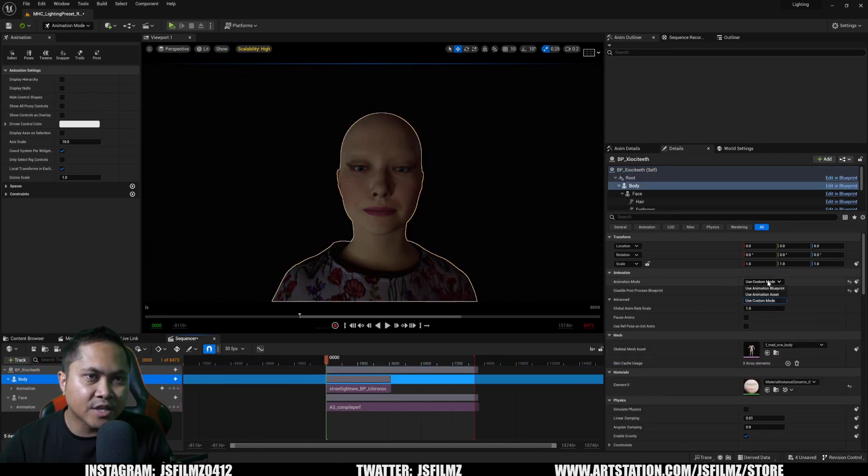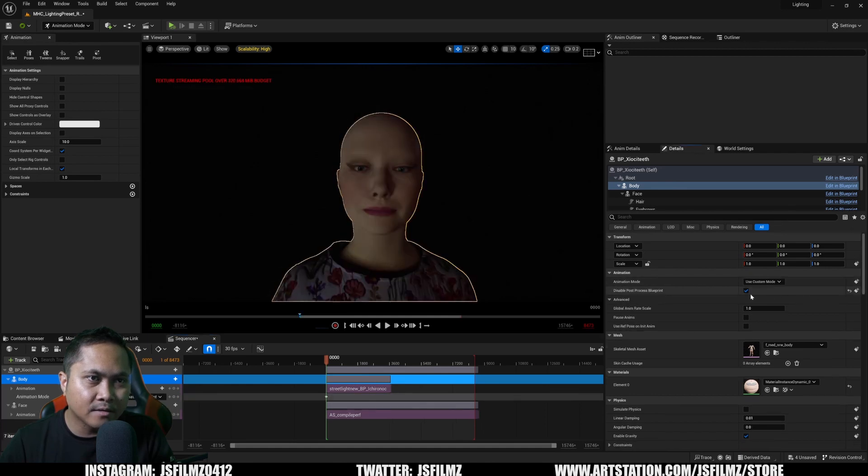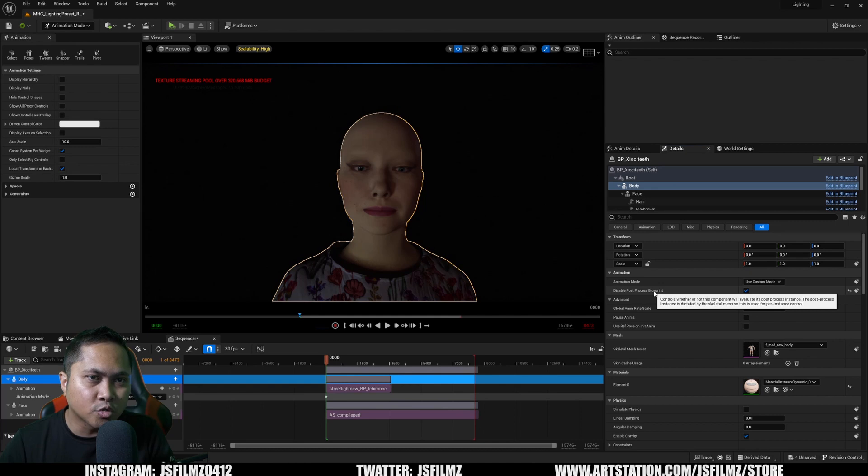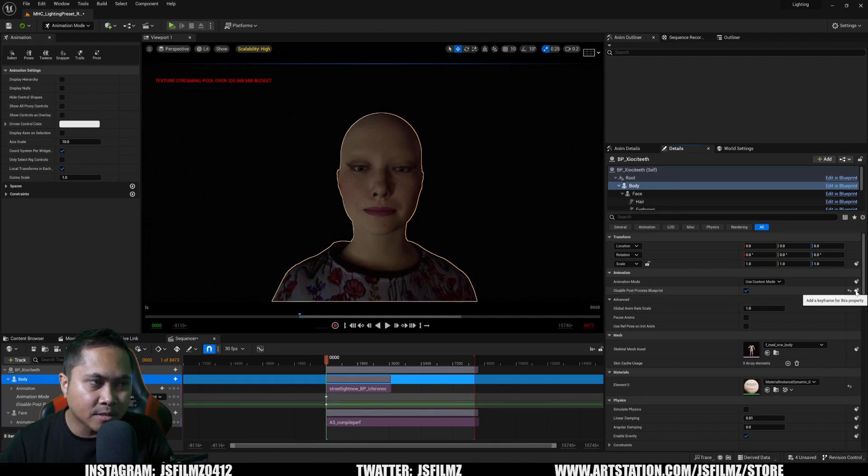Change the animation mode to blueprint, keyframe that. Additionally, disable the post process, check mark, keyframe it.